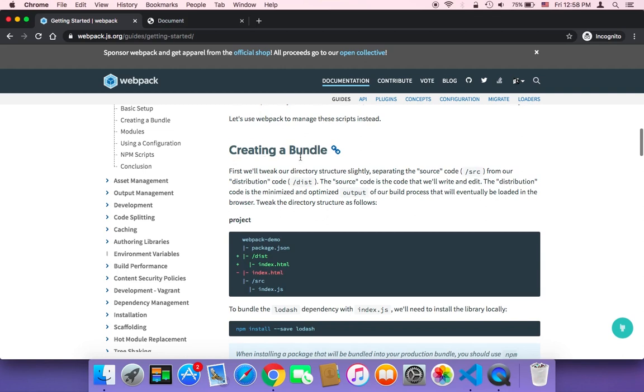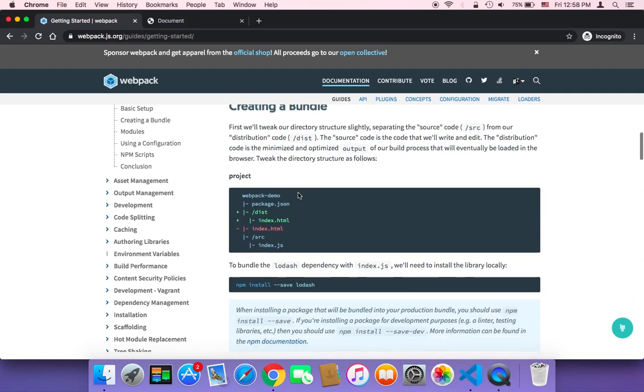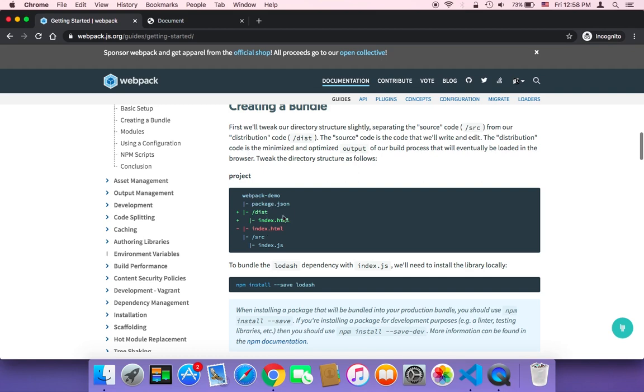And then in the creating a bundle, here it says that you need to move your index.html to a new folder called distribution or dist, short for distribution. And this is actually not mandatory. If you want to do that, you can do that. It's up to you. But just for the sake of simplicity, I'm not going to do that.